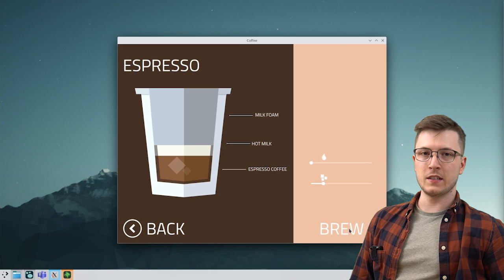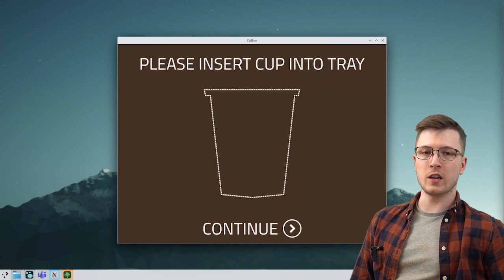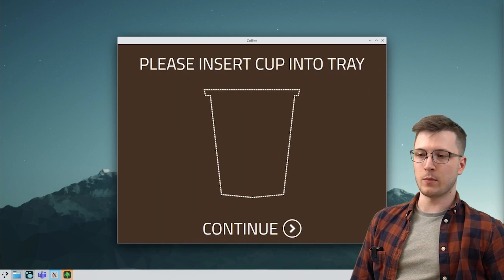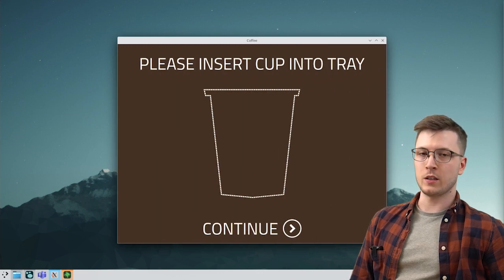Now if we try running for instance the brew espresso test case, we will see that Squish will not be able to find the right button and it will error out.